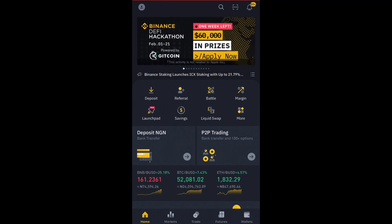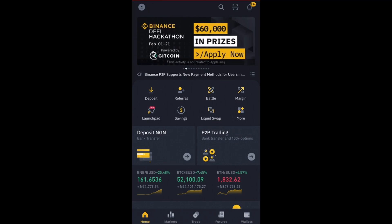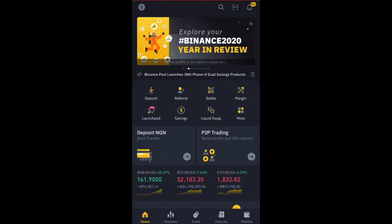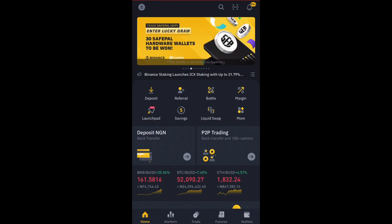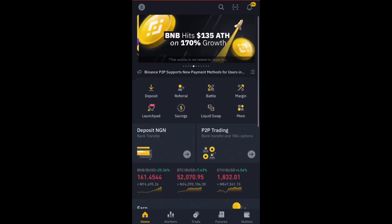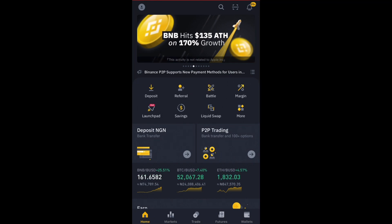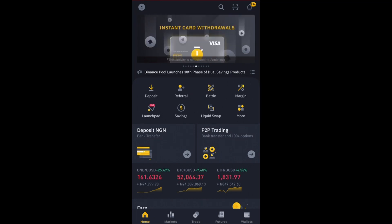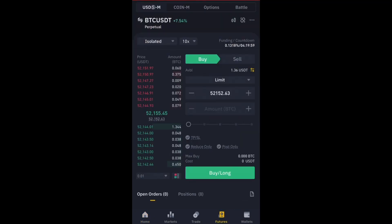When you look at the app, you would see: the first thing is the Home, the second is the Markets, the third is the Trade, the fourth is the Futures, and the fifth is the Wallets. Click on Futures for those who want to trade futures.